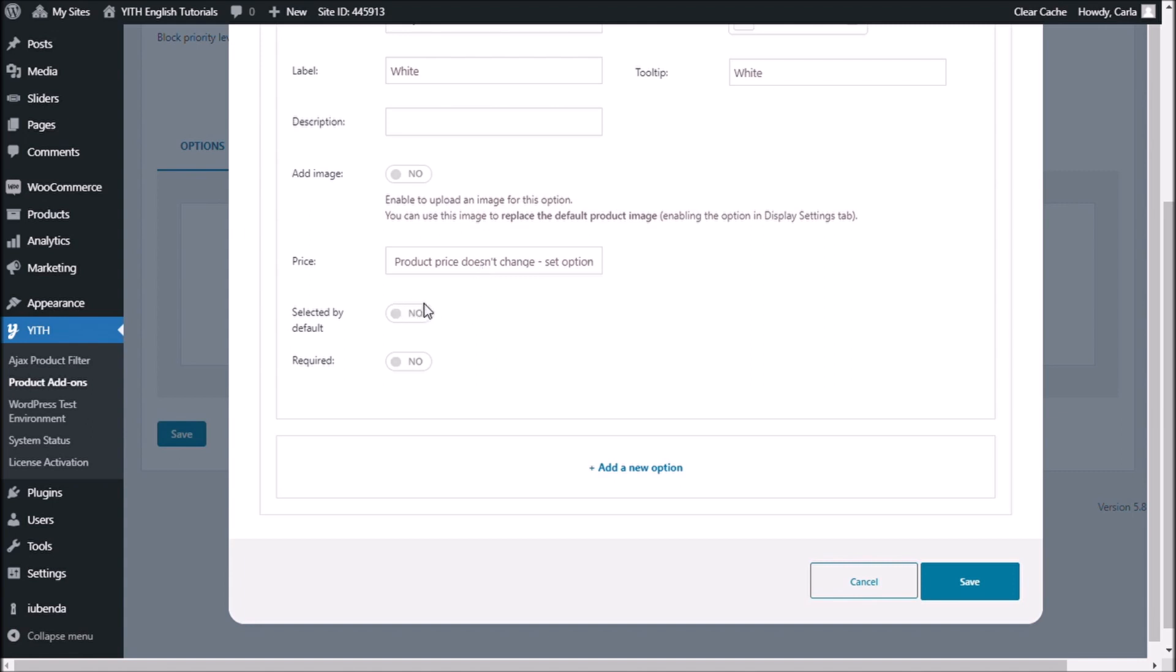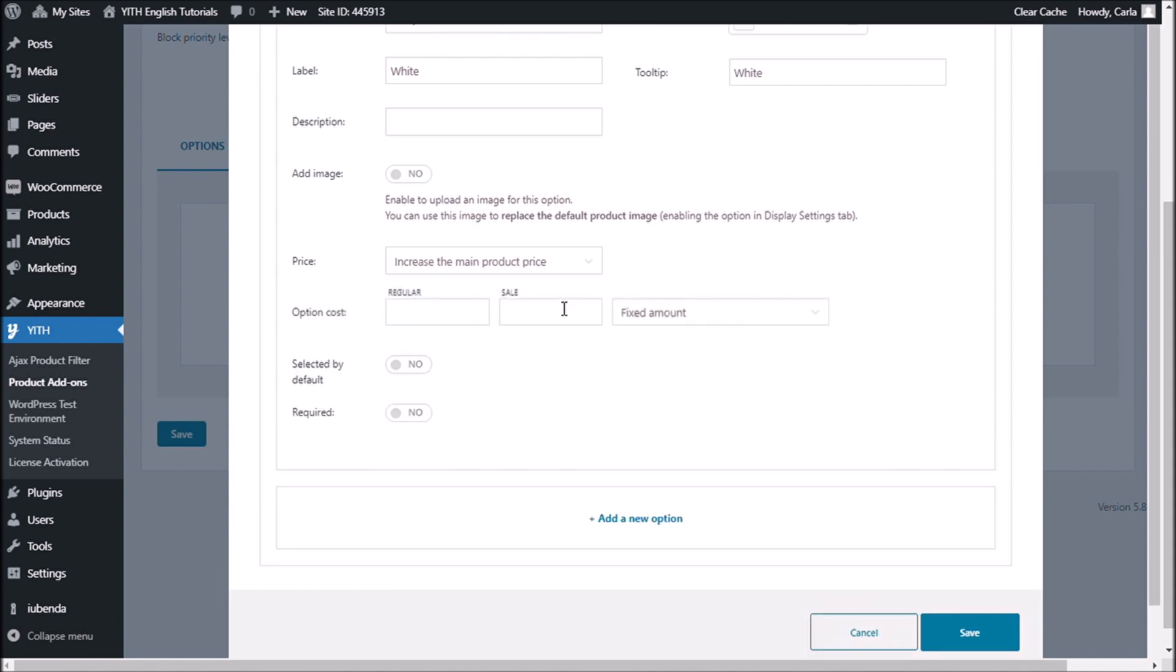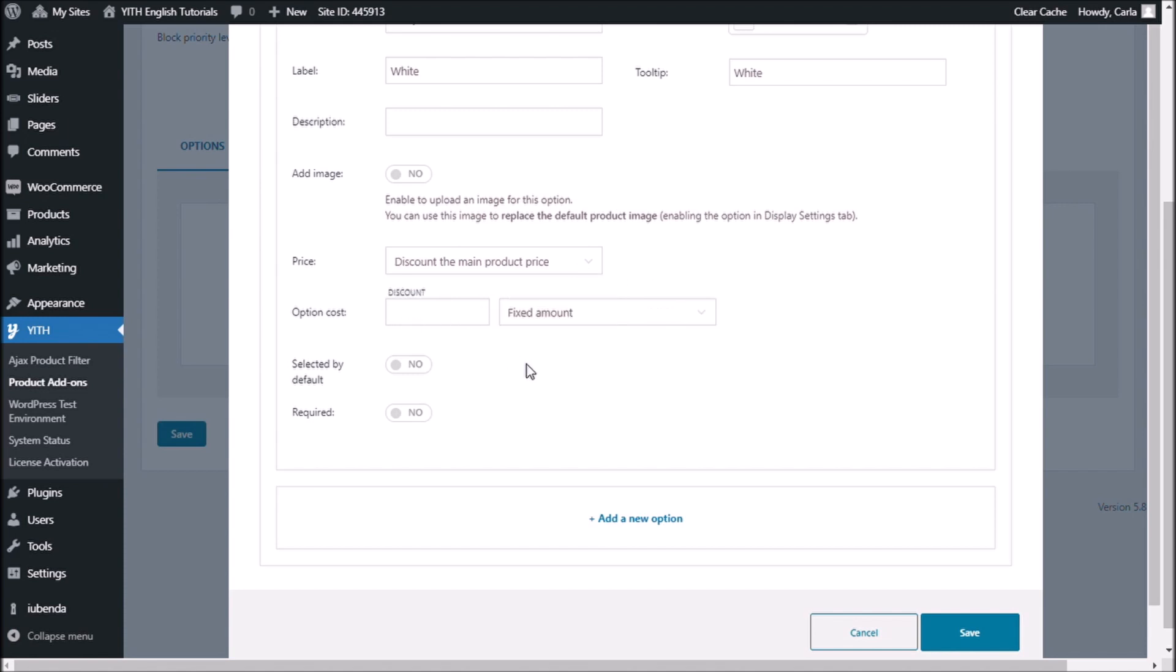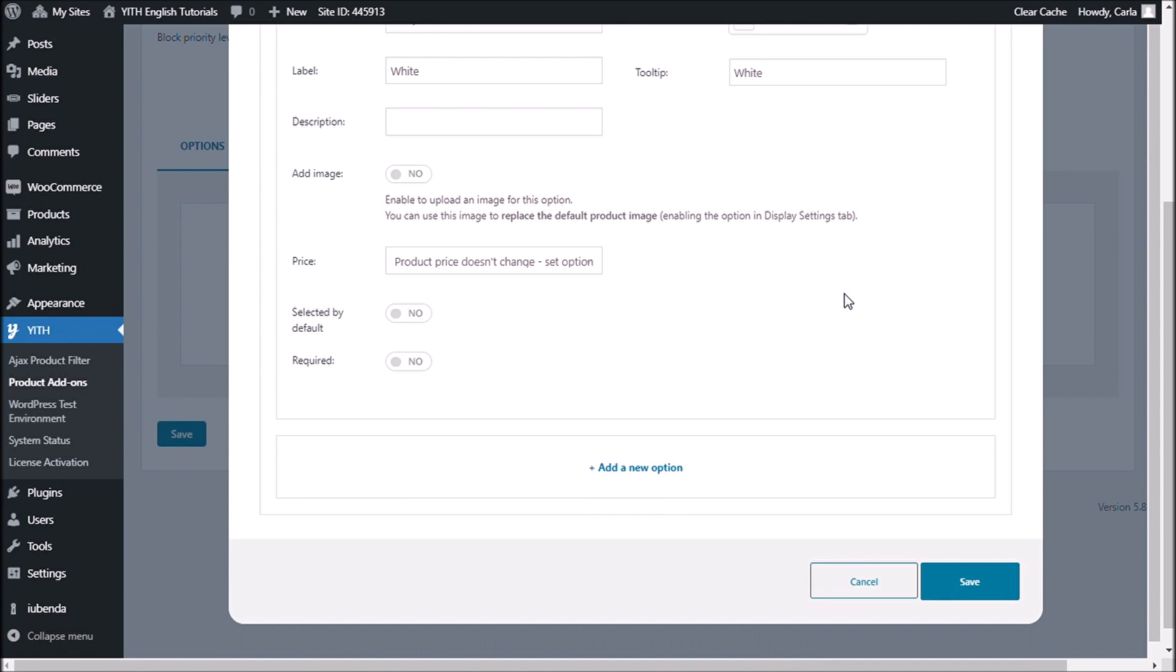So the customer would choose this color and he would get the same price for the shirt. You also have the option to increase the main product price. So that means that you could choose to add a cost to this option. Then you have a fixed amount option. So you can add like 5 euros or you can add a percentage. And you also have the option to discount the main product price. You also have the same options there. Fixed amount or percentage. Right now I'm just going to leave this option as free.